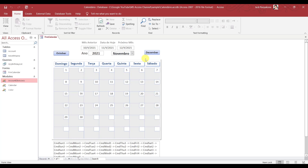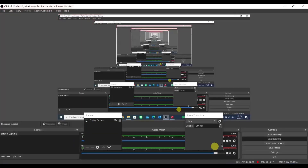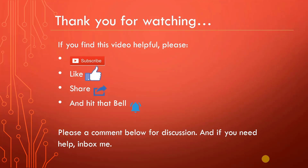Yeah, that was quick — that was easy. I found the bug in like two minutes. Everything else looks good. There you have it — happy programming. Thank you for watching. I hope you enjoyed the video. Please subscribe, like, share, and hit that bell. Comment below, and if you need help, inbox me. Thanks again.